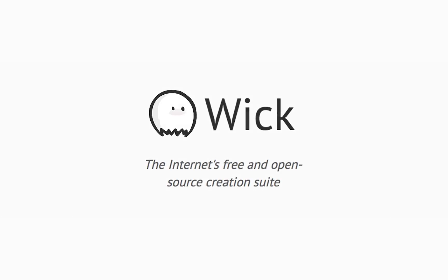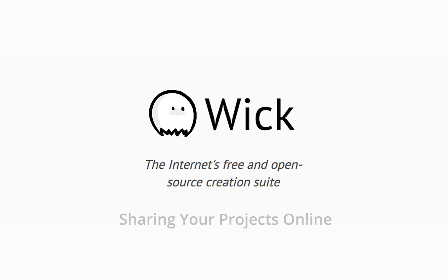Hi everyone, I'm Luca, one of the co-creators of the Wick Editor, the internet's free and open source multimedia creation suite, and today I'm going to be showing you how easy it is to share the project you make with Wick online.